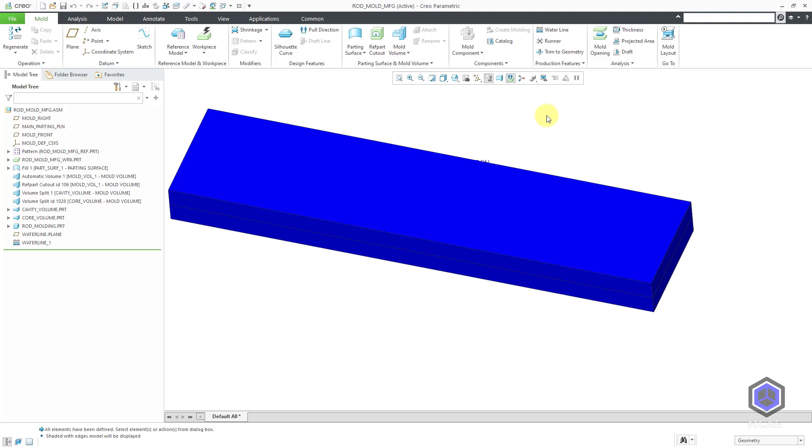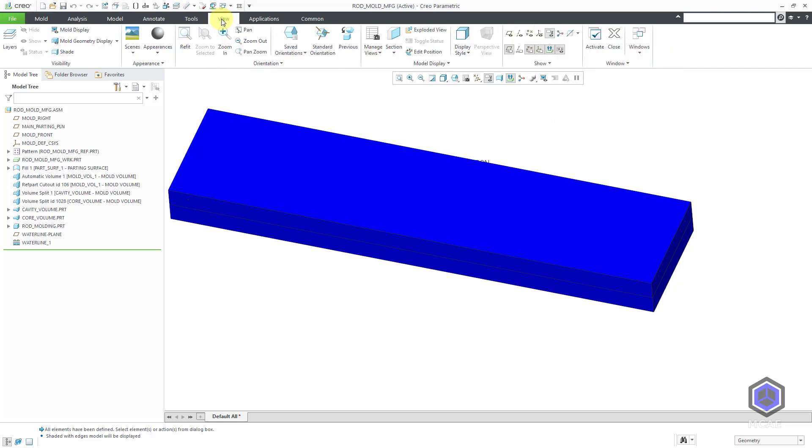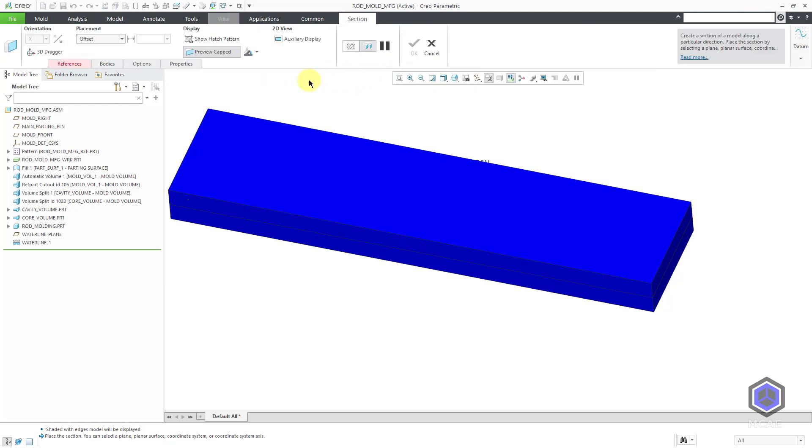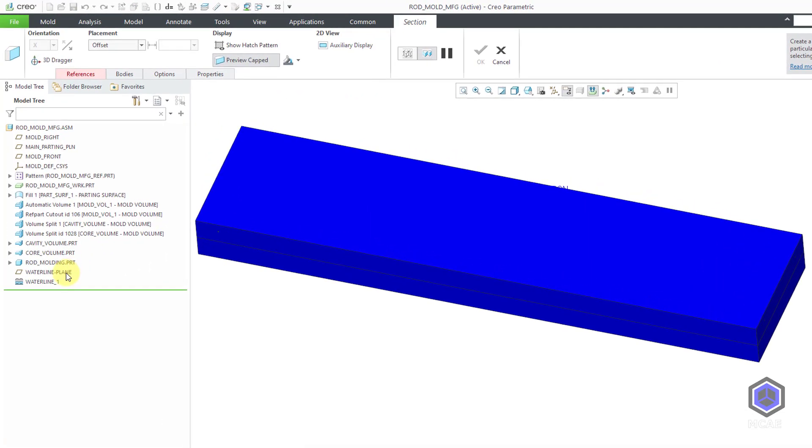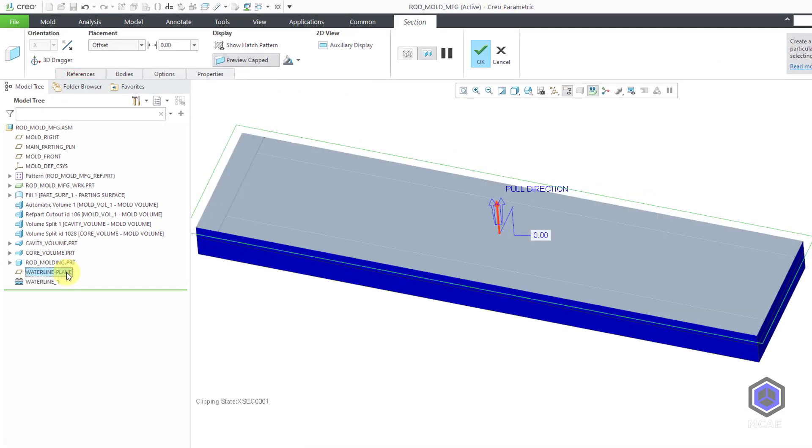Let's change to a shading with edges mode. Once again, we can't see where the water lines are. Let's create a cross section. I'll go to the View tab and then from the section drop down, I will choose the planar option.